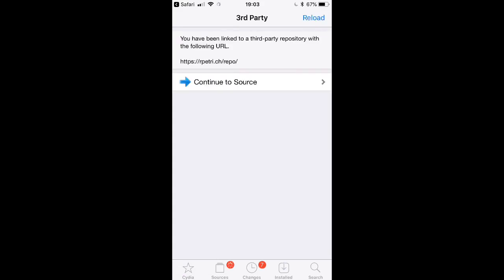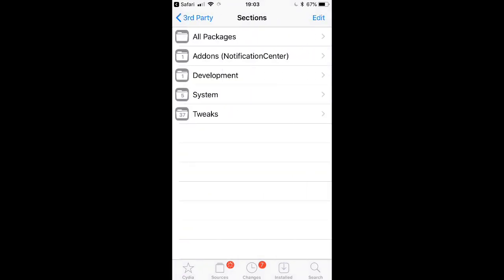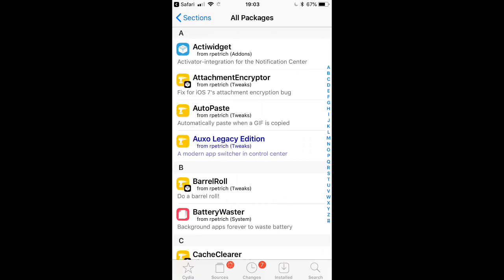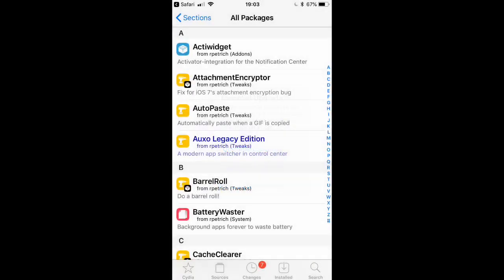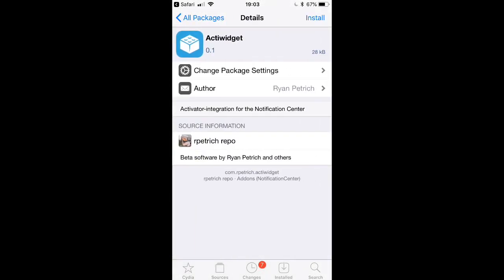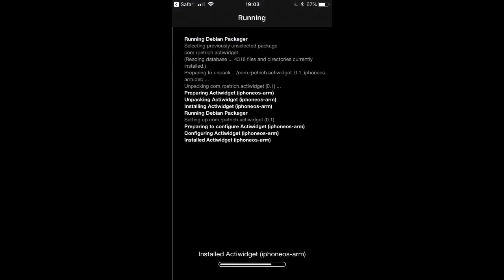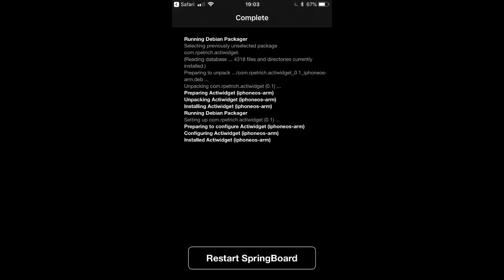As soon as you go on there, go ahead and continue to source. When you go on that, go to All Packages at the top and download the first thing — it's called Activator. Download the first one, and once you install it, it pretty much lets you use AutoTouch. We just wait for it and it's already done.